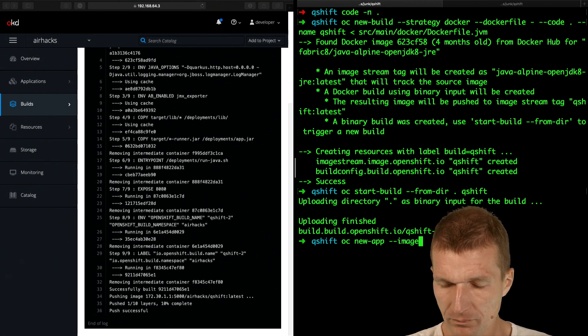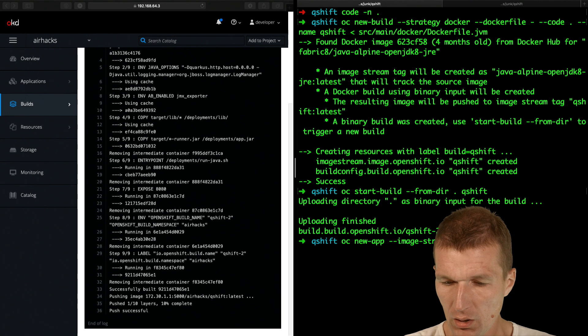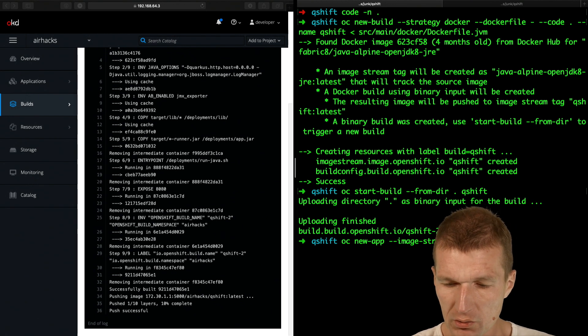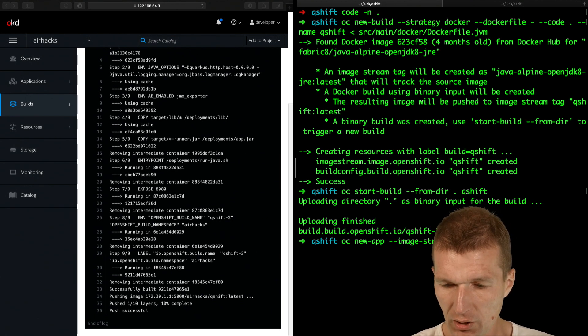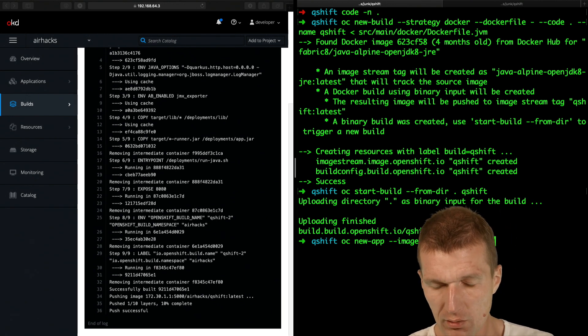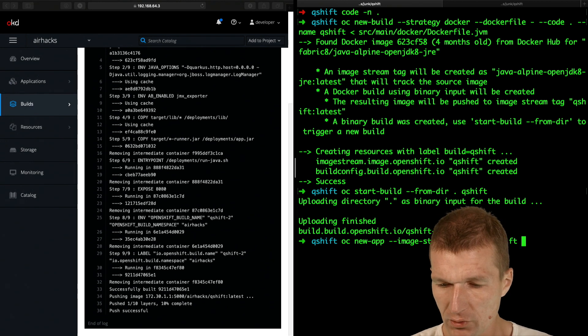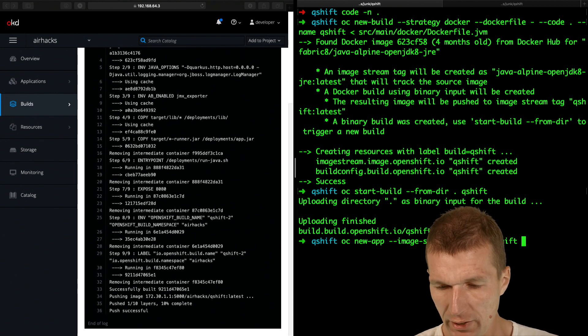image stream. And the image stream is AirHacks, because it's the name of my project, and QShift. This is the name of the image, latest.